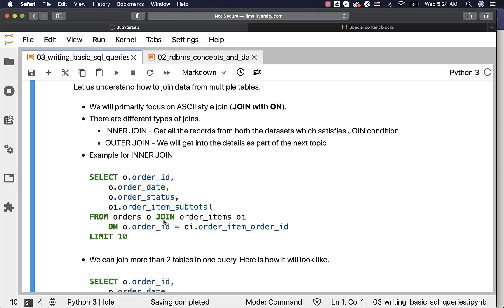After joining the two tables, we have to use the ON clause to specify the join condition. The example here demonstrates the equal operator. However, you can have not equal, greater than, less than, greater than or equal to, less than or equal to, etc., to specify the join condition. But they are not very common. The most common way of joining datasets is by using an equi join.